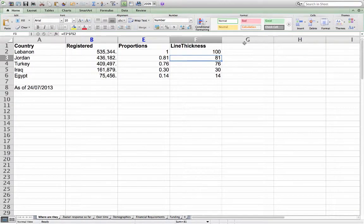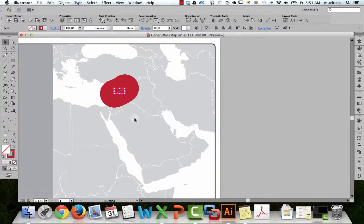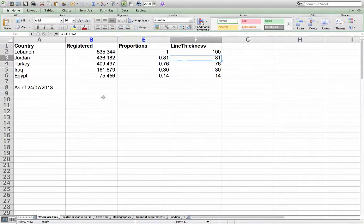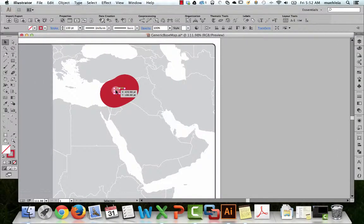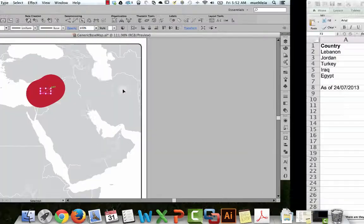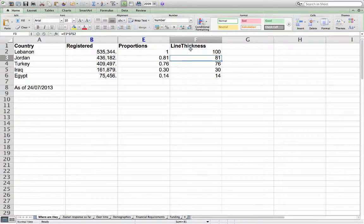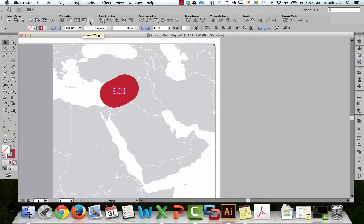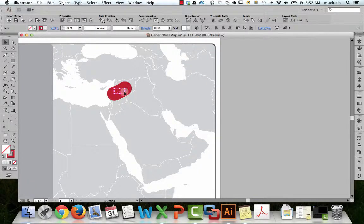Still too much. One thing I could do is zoom in on this area much more, and then the line wouldn't look so monstrously thick on a larger scale map. Let's go down to 50. Click on the line and make this 50. That's more like it.